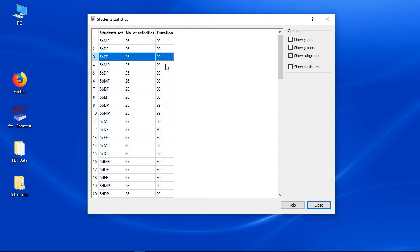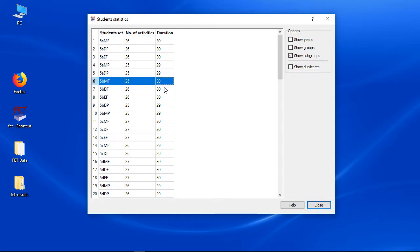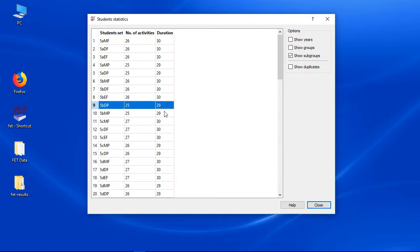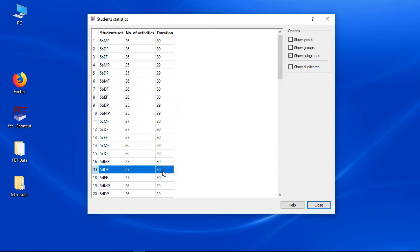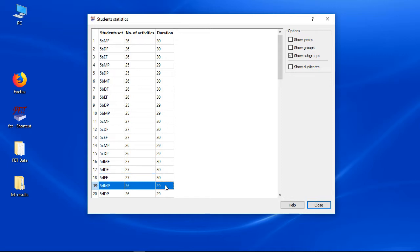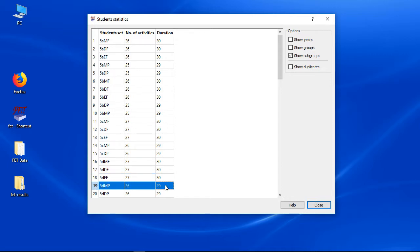Students in year 5 have got 29 to 30 hours per week. A student in class 5D with course DF has got 30 hours per week. But a student in class 5D with course MP has got only 29 hours per week. Check these values carefully.